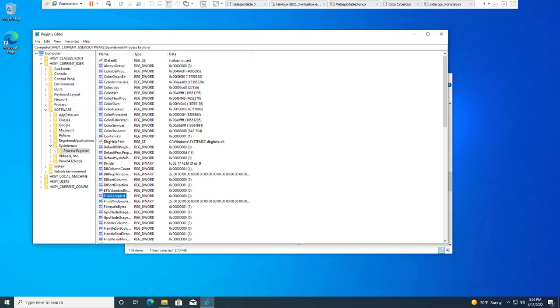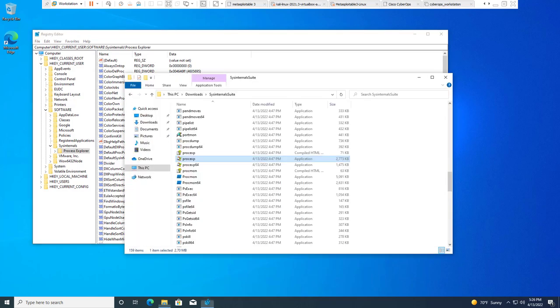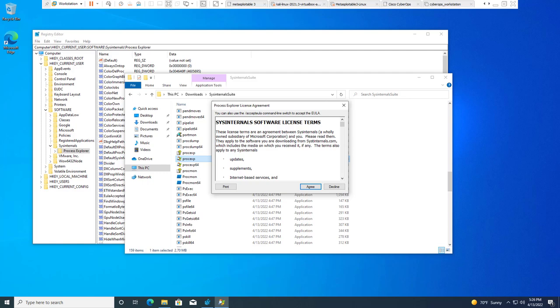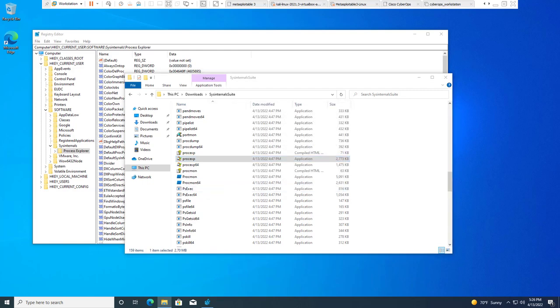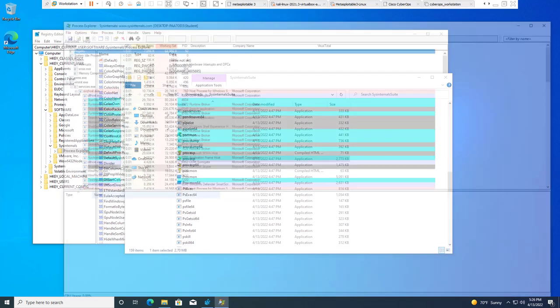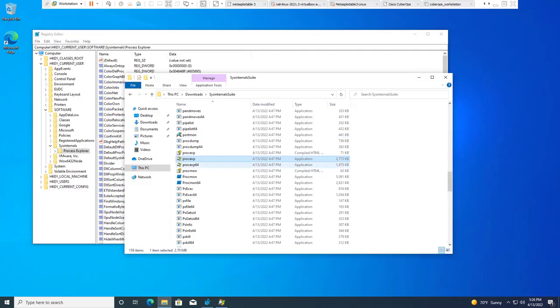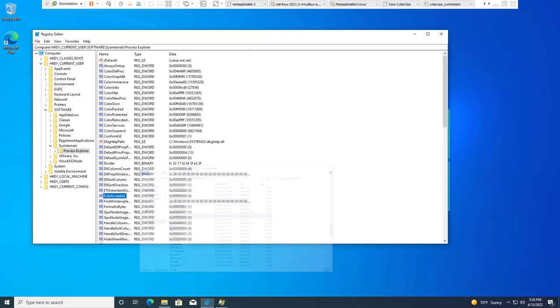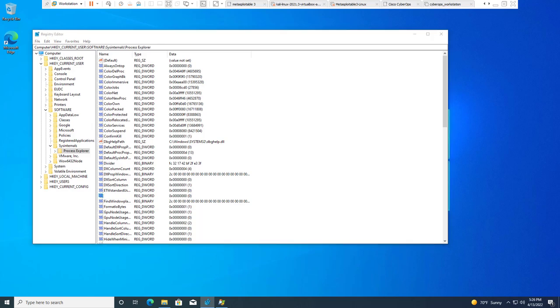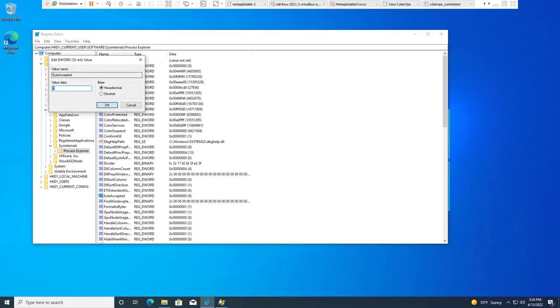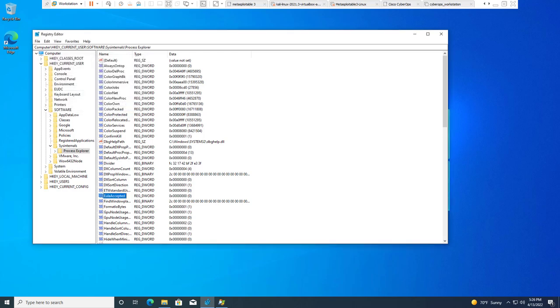If you open up Process Explorer again, changing that one to a zero affected the program. It basically reverted the end user license agreement as if we didn't accept it. We accept it and you'll notice it opens it. But more importantly it should show the new value. If you double click on it, it will show the correct value. This doesn't always get refreshed. If you click out of it and click back into it, you'll see that it's refreshed.